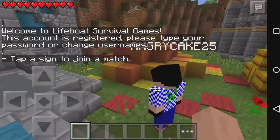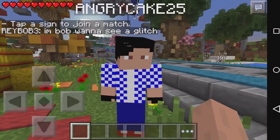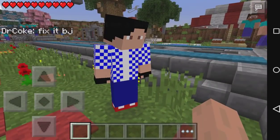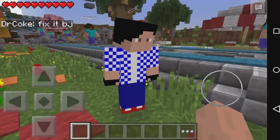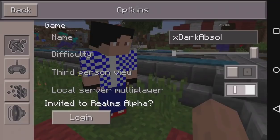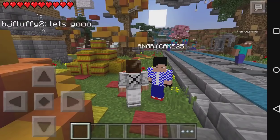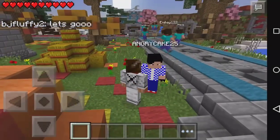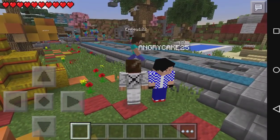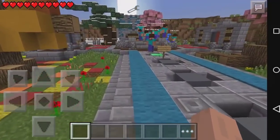This guy, AngyCakes25, has a different skin — he doesn't have a mouth, which is a little weird, but he has a custom, original, unique skin. I'll go to third-person view to show you I'm not faking it. As you can see, everybody else is Steve while me and AngyCakes both have different skins, which is super great.